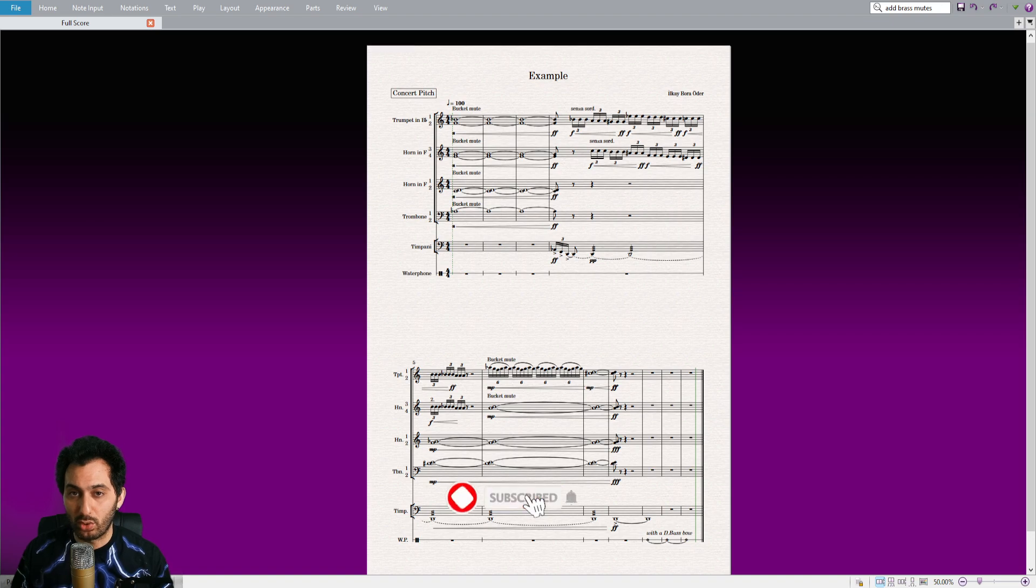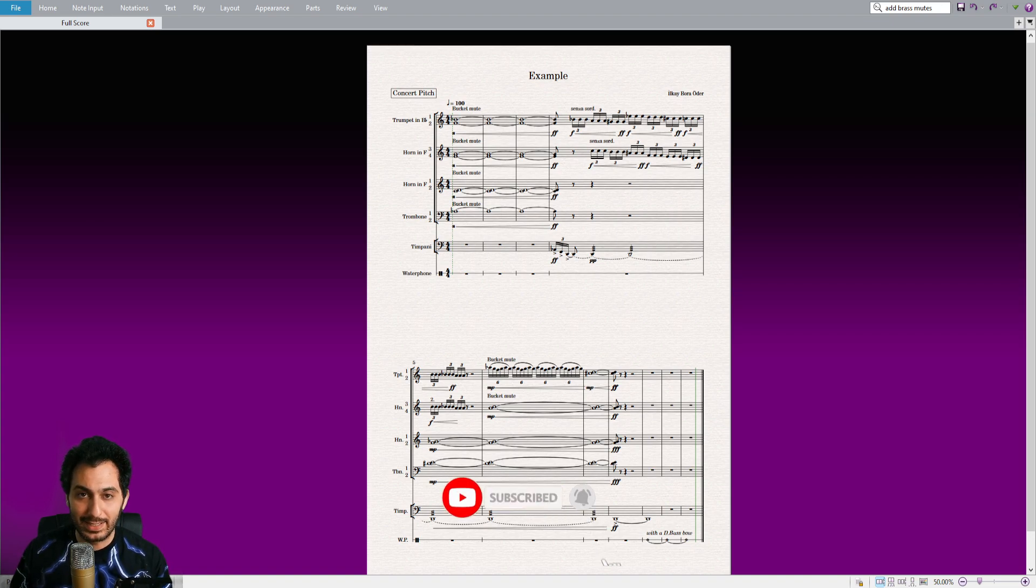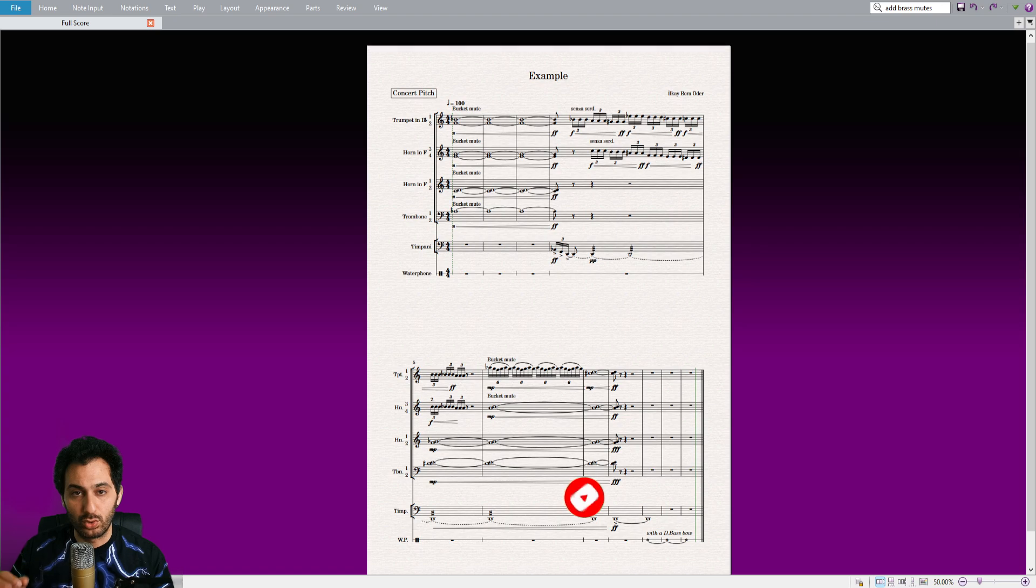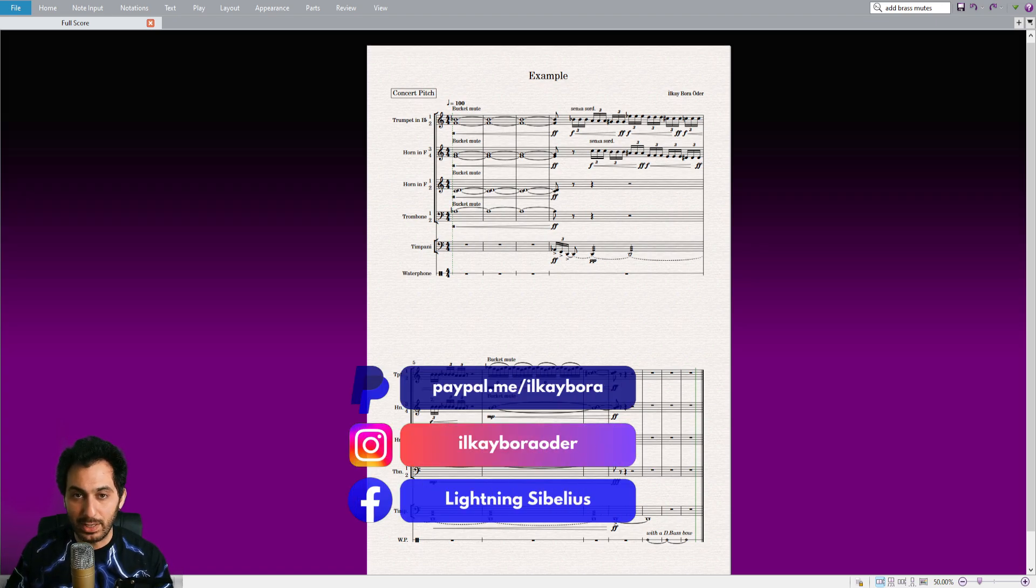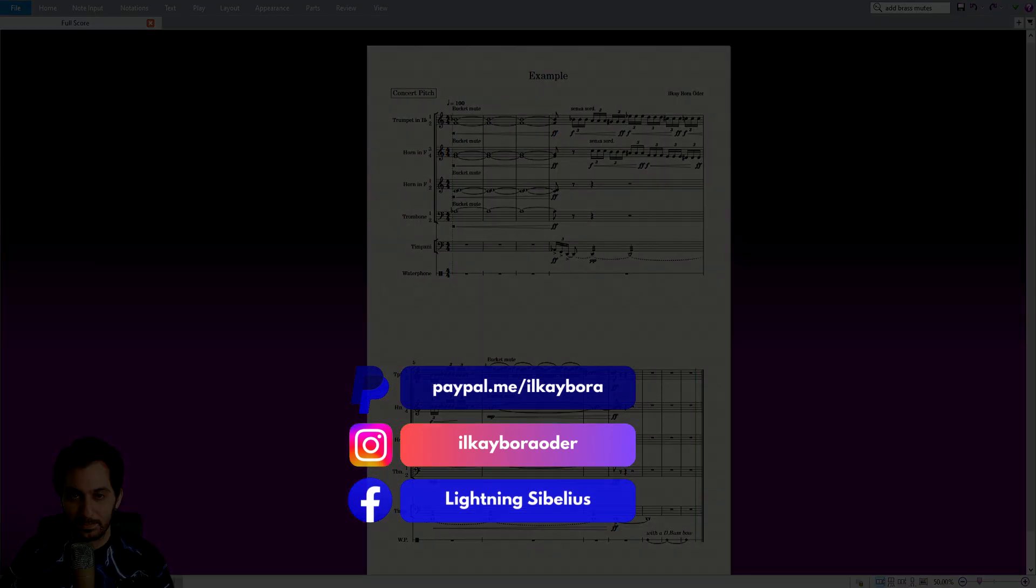If you like my tutorial series, please subscribe to my channel and click on the bell button below. If you want to support my channel, you can donate via the PayPal link in the description. See you soon in another Mind Blowing Lightning Sibelius chapter.